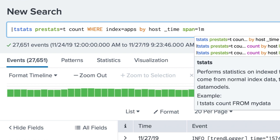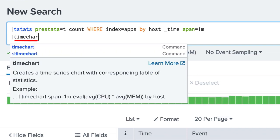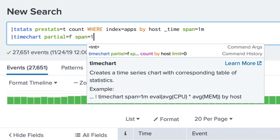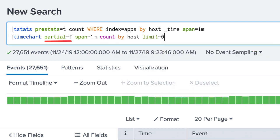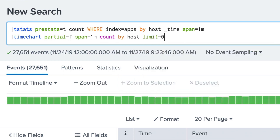We need to see the number of events over time, so we pipe to a time chart command. We do not need to keep partial time bins, so we add an argument of partial equals f with a time span of one minute. The count function is used, splitting by each host value. Since all distinct values are required, a limit equals zero argument is used.